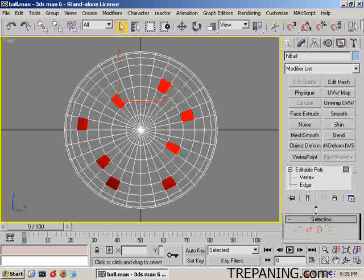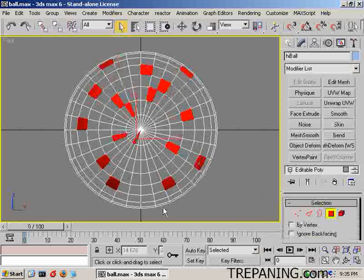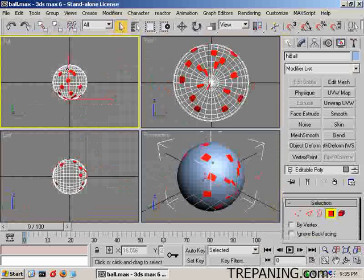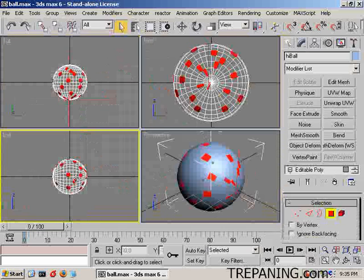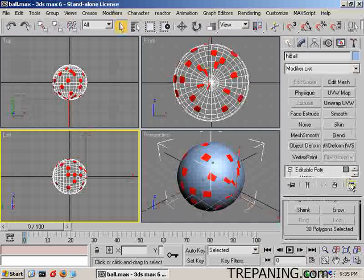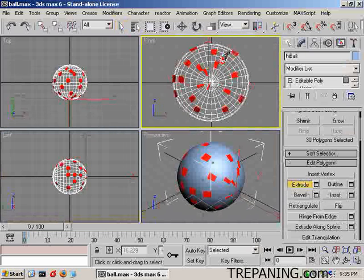I'll just leave it off — ignore back facing — and we'll get to that in a bit. Going back to Alt-W to keep selecting a bunch of different ones. There will be a side where there isn't any, but that will be okay.